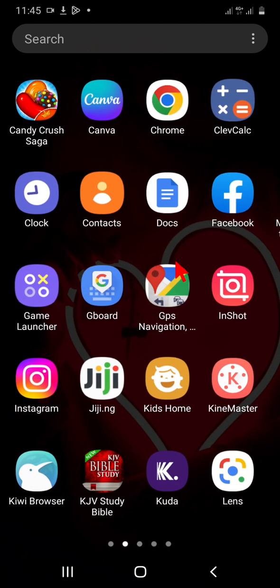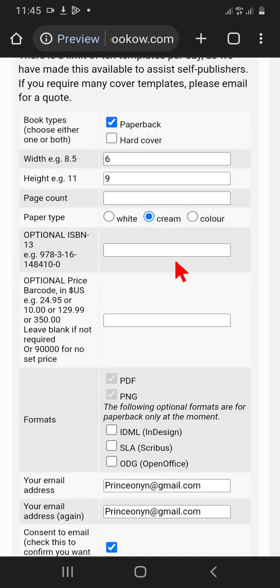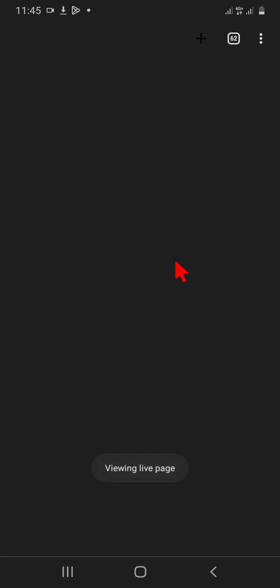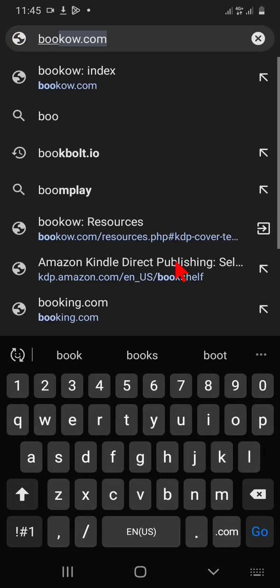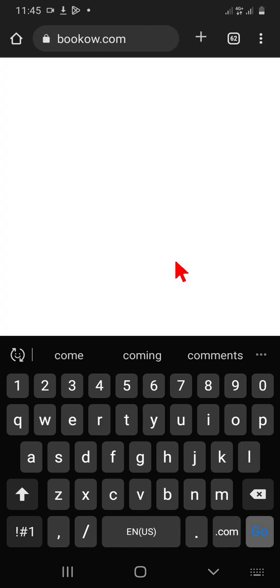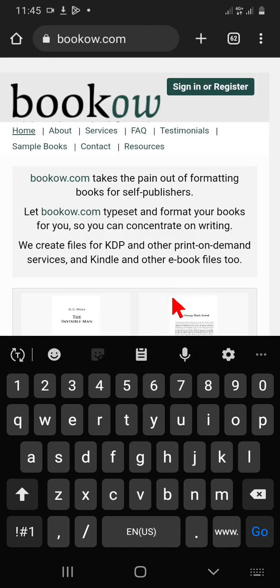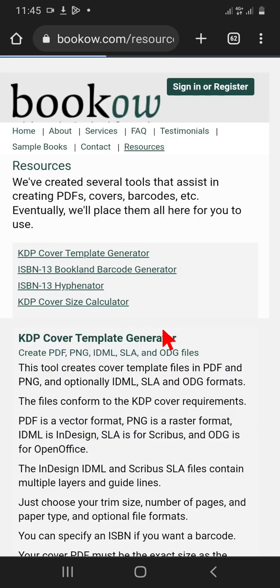The first thing you have to do if you want to create your paperback cover is to open your browser. Then go to bookow.com — you open bookow.com. You can see where it says KDP cover template generator. Click on that particular template.